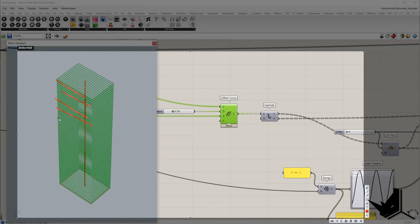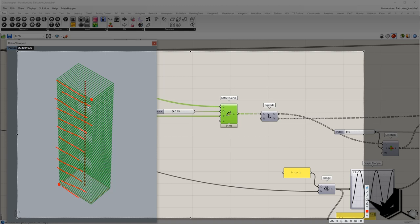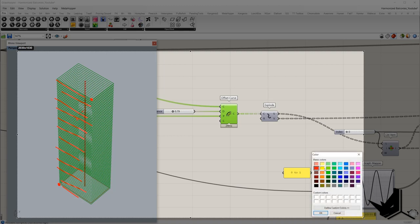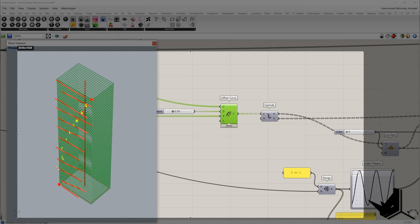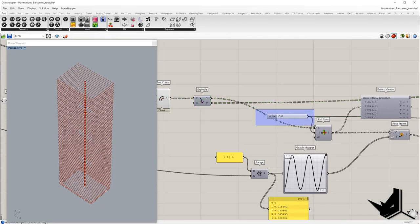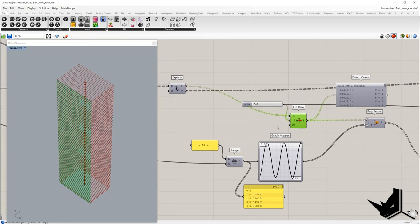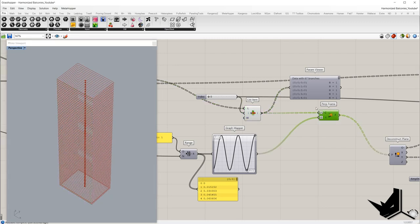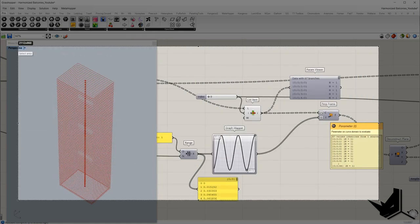We have offset curves. Now we'll explode them because we want to take out specific segments and evaluate each curve at a different position — for example the last one evaluated here, the first one evaluated there, and points in between will be distributed accordingly. First we explode and take out the item with index zero — these are the green colored lines. Then we use the perpendicular frame component.